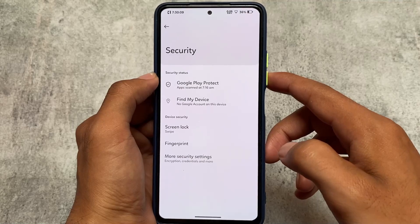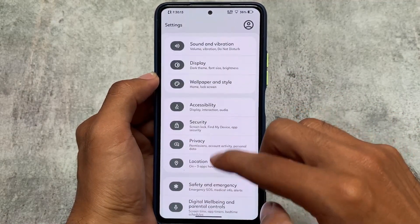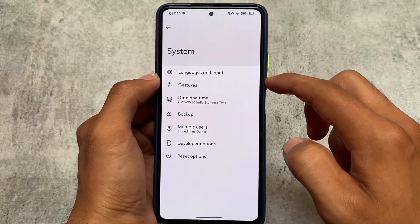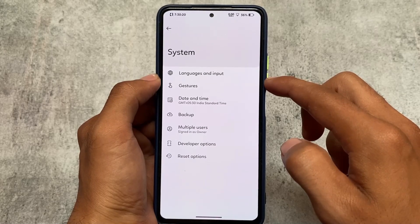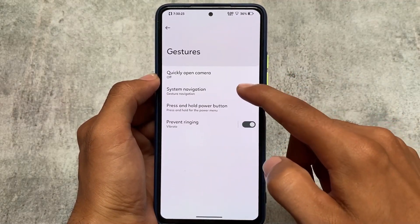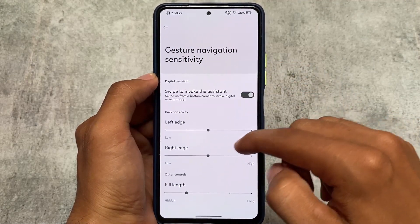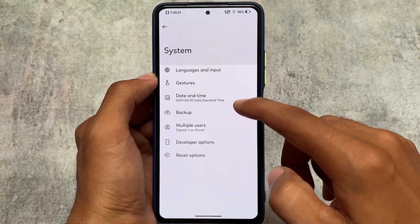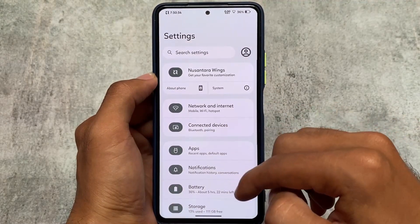Fingerprint option is there but face unlock is not out yet — it might be available with Pixel Experience, which is also coming based on Android 13 in beta stage. Gestures and other similar options are present. If you want to customize the navigation bar, you can — the pill length option is there, so you can hide it or increase/decrease the length. Those are the things you have in the settings app.